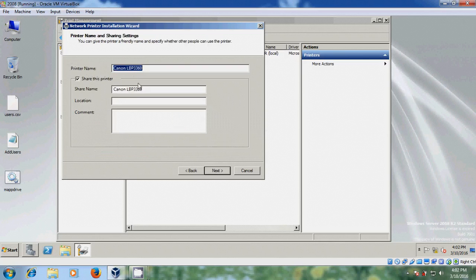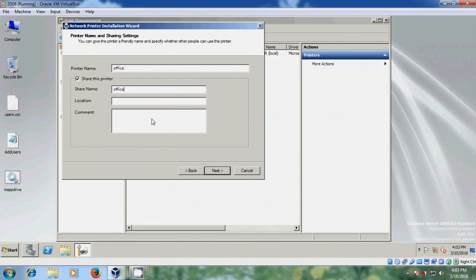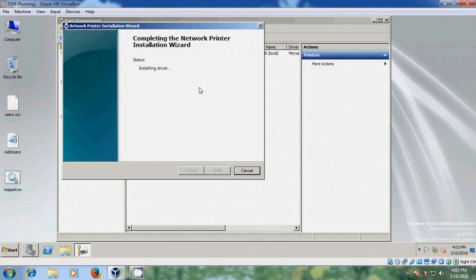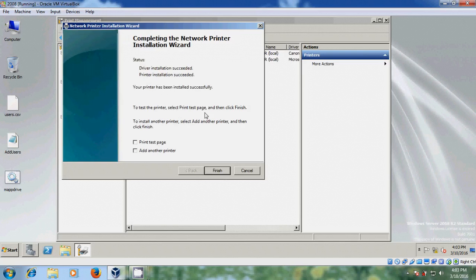My printer is Canon LBP 3360, so I am selecting this. Now it is showing the printer name and share name. If you want, you can change the printer name. I will keep this as 'office', and the share name I will also give as 'office'. After that please select Share this printer and just click Next. Now it is installing the driver. Your printer has been installed successfully. Click Finish.